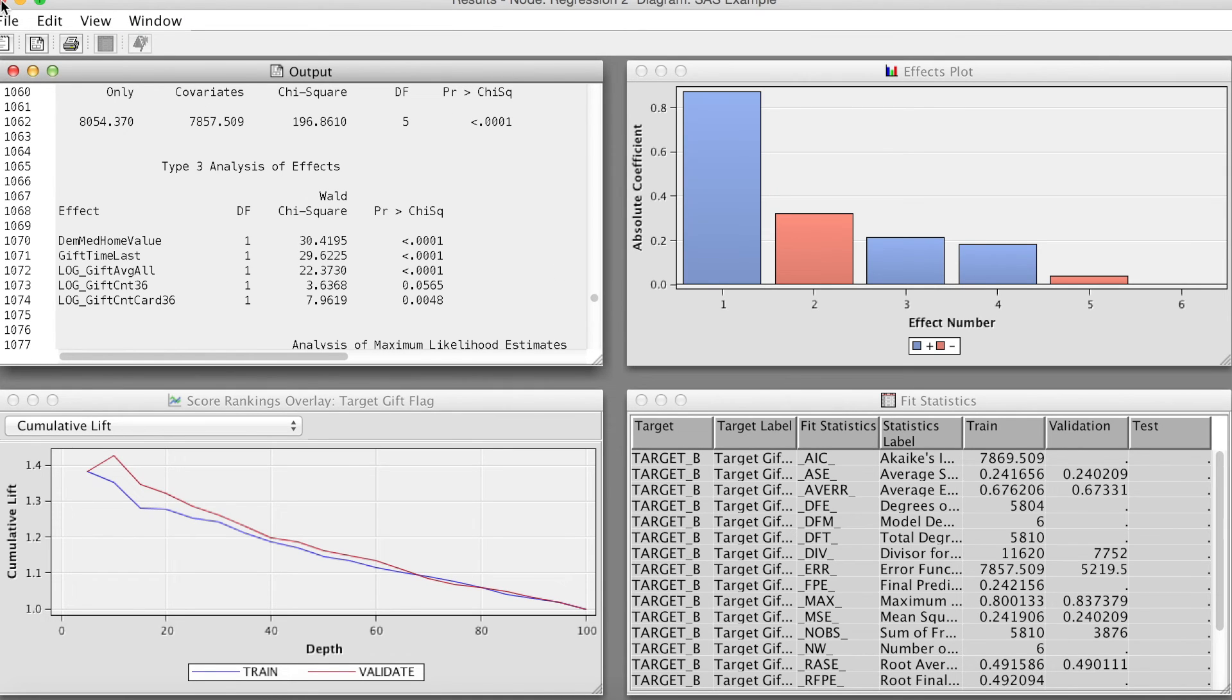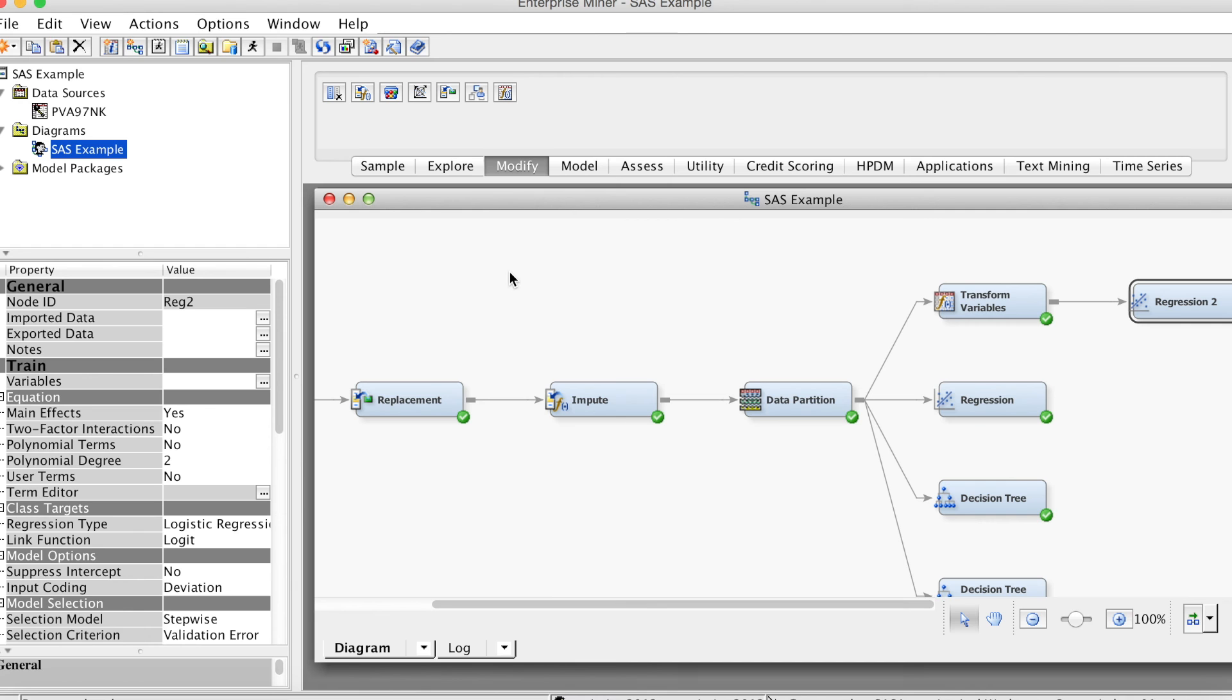That is how to use the transform variables node using SAS Enterprise Miner. Thank you and bye now.